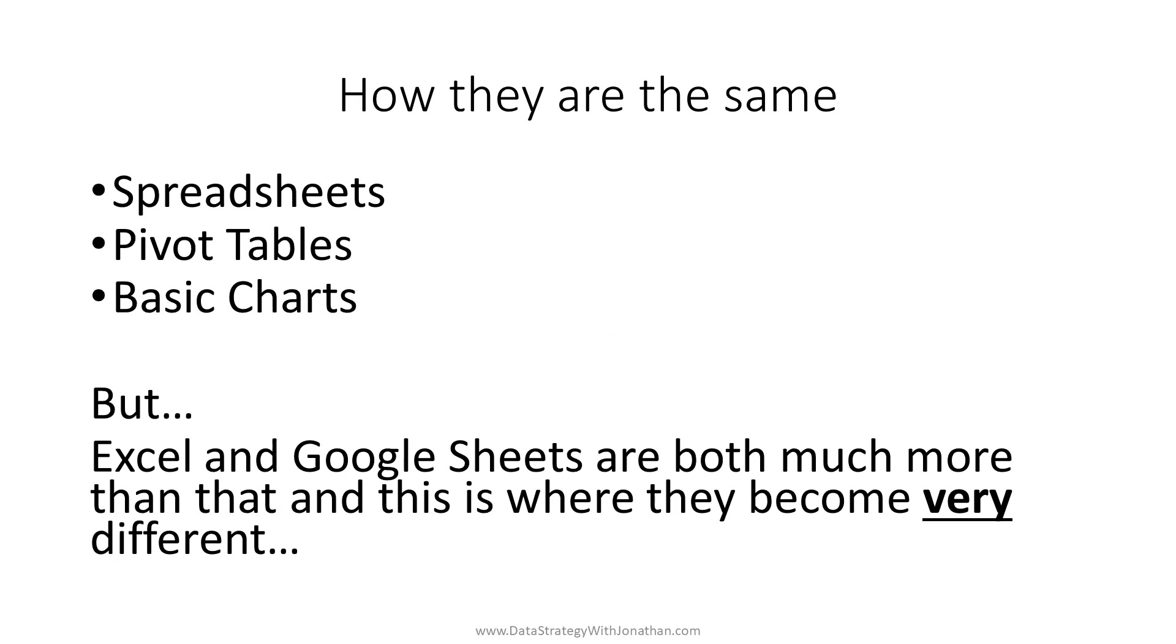So first up, Excel and Google Sheets are both spreadsheet applications. This allows users to freely enter data and formulas into cells, pivot to create quick summaries, and prepare some basic charts. Google Sheets also allows you to work with standard Excel files, so if you're a basic spreadsheet user, you're really not going to find too much difference with these products. This is where these similarities pretty much end though.